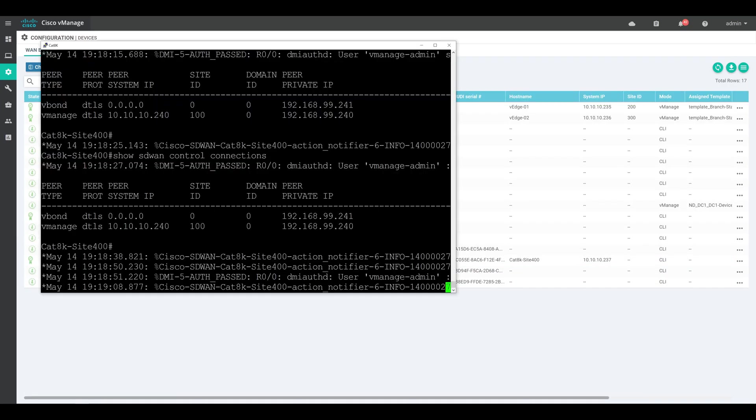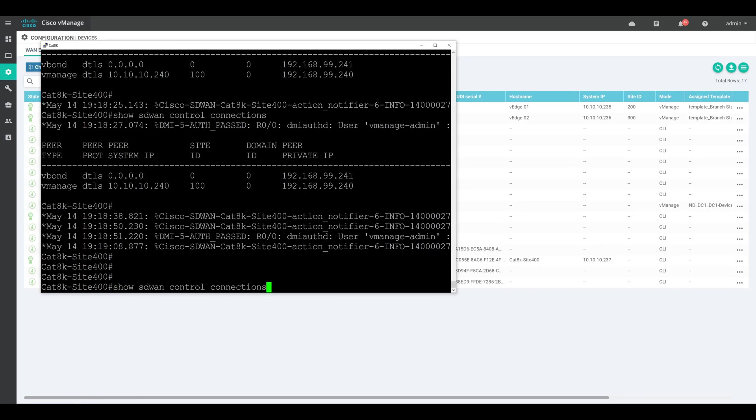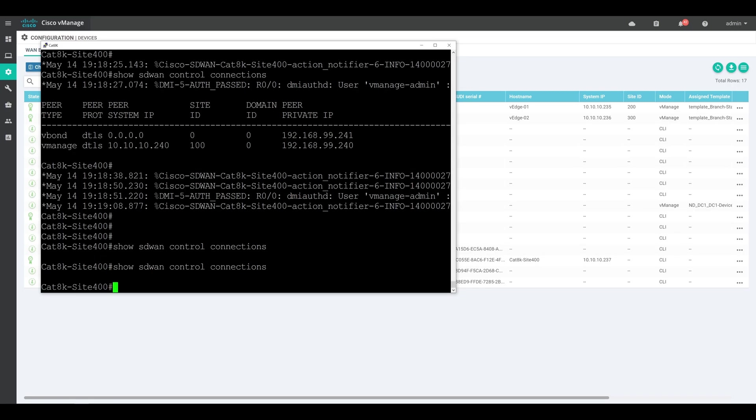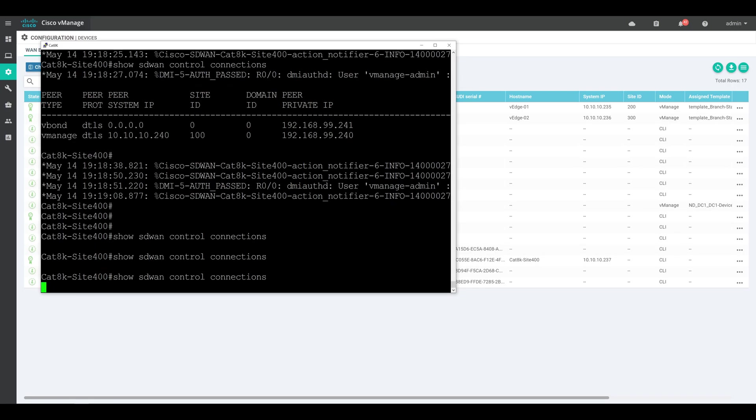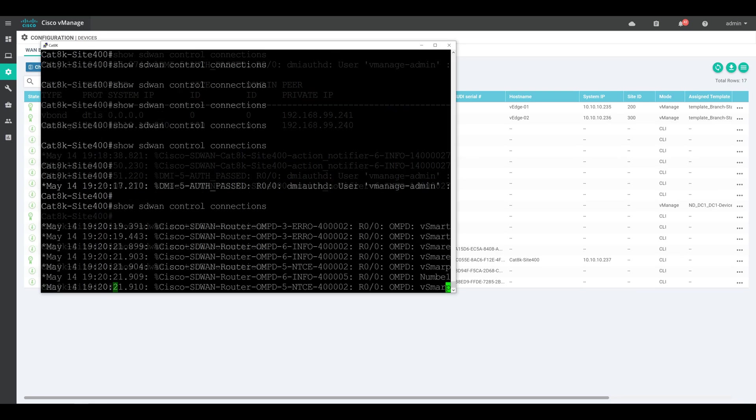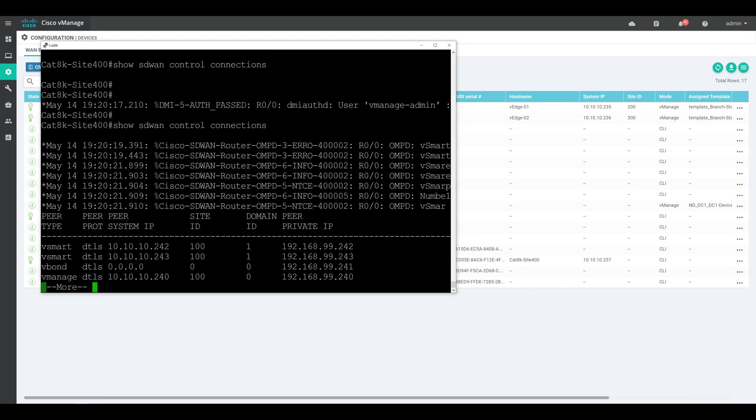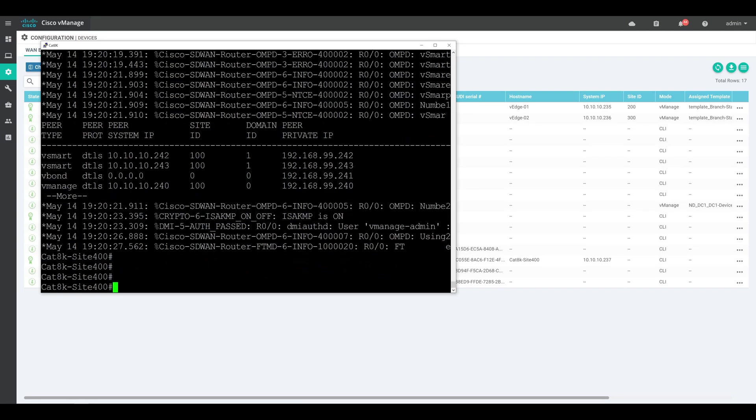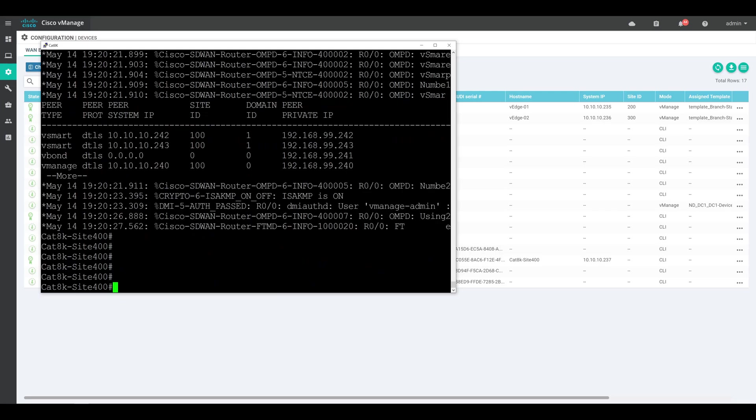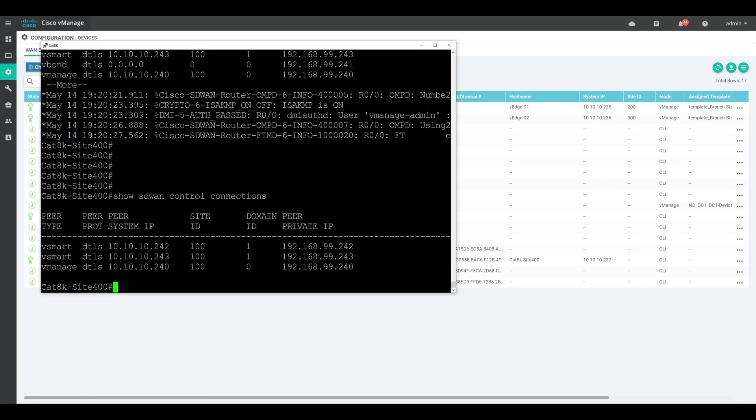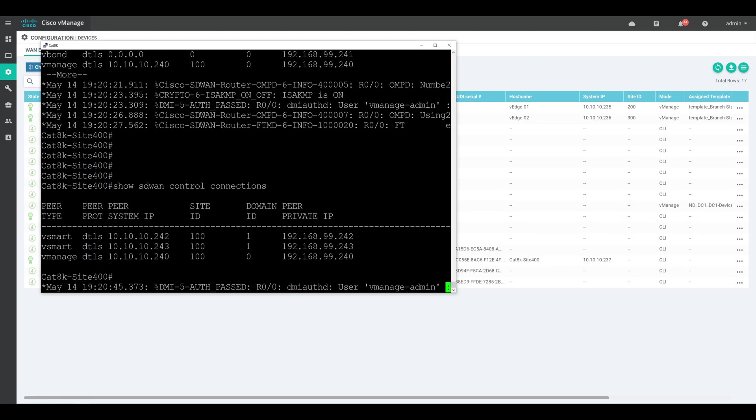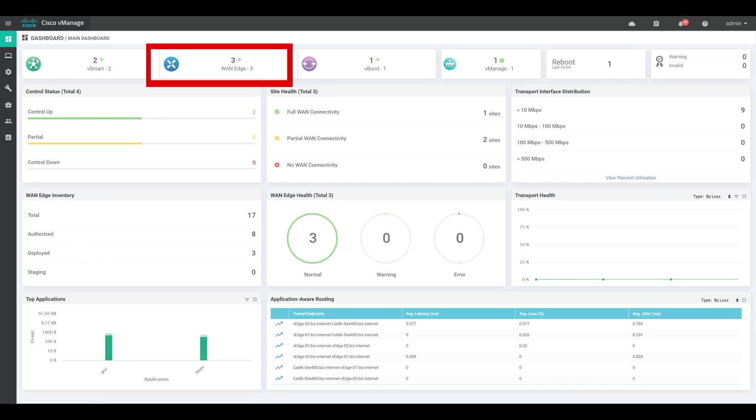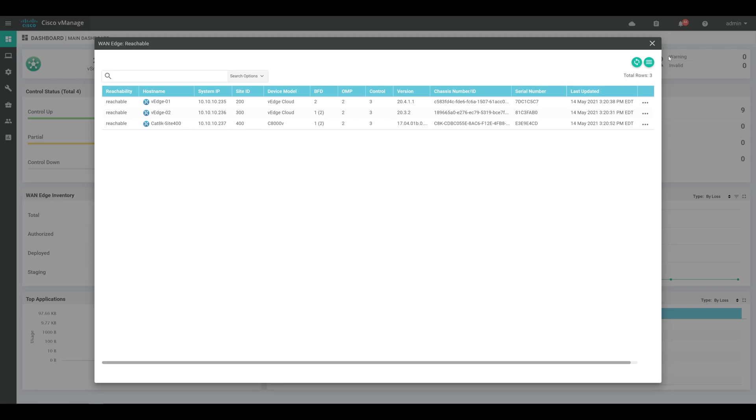And after just a short period of time, we can see that our certificate has been generated and installed on our Catalyst 8000v. So if we hop back over to that once again, do another show sdwan control connections. Sometimes it takes a couple of minutes as the connections are built and torn down between different onboarding steps. Okay, and as you can see on the 8000v now, we're starting to see logs as OMP is coming online. So let's go ahead and do a show sdwan control connections one more time. And so sure enough, we have our final connection state, which should be the connections up to both vsmart as well as vmanage. Now if we hop back over to vmanage, go back over to the main dashboard, we should see that we have three WAN edge devices online. Sure enough, we do. That includes the two v edges that I have already, as well as the new Catalyst 8000.